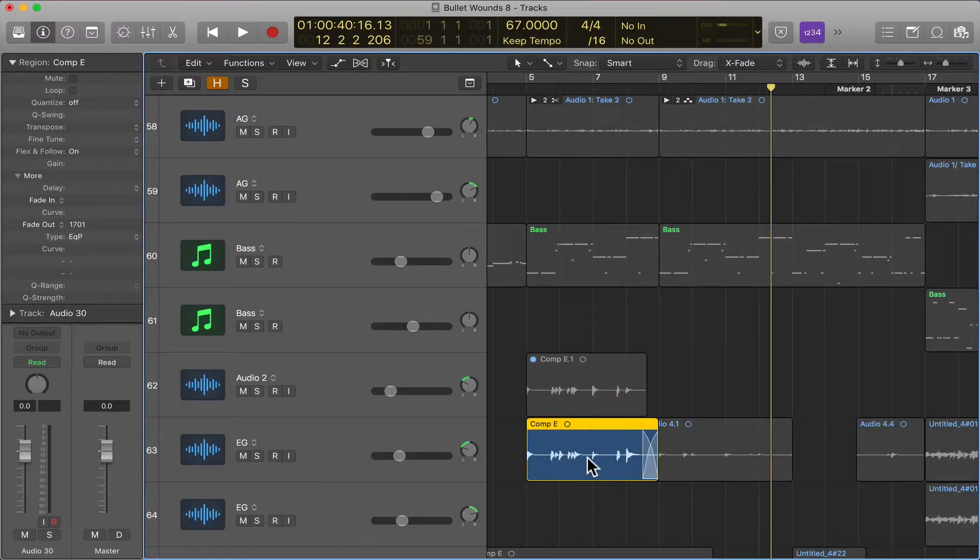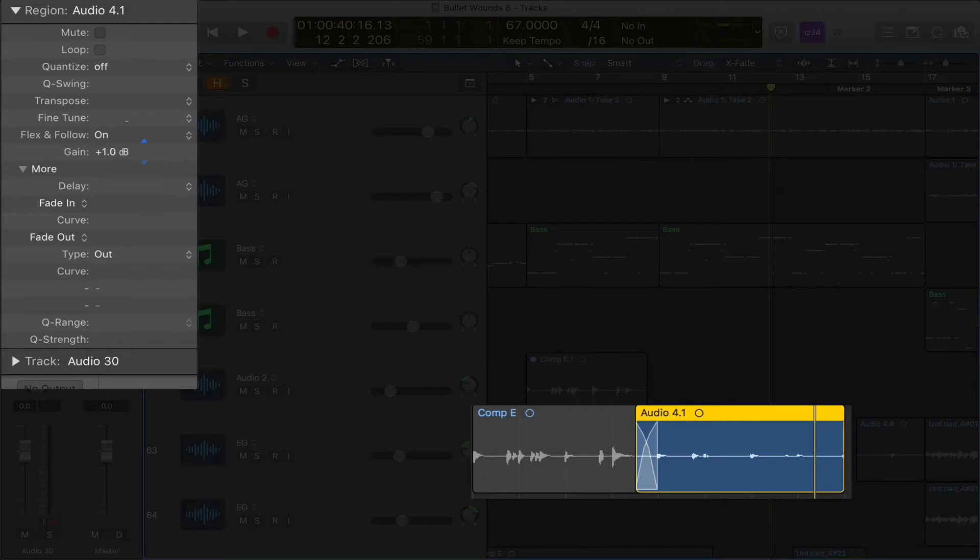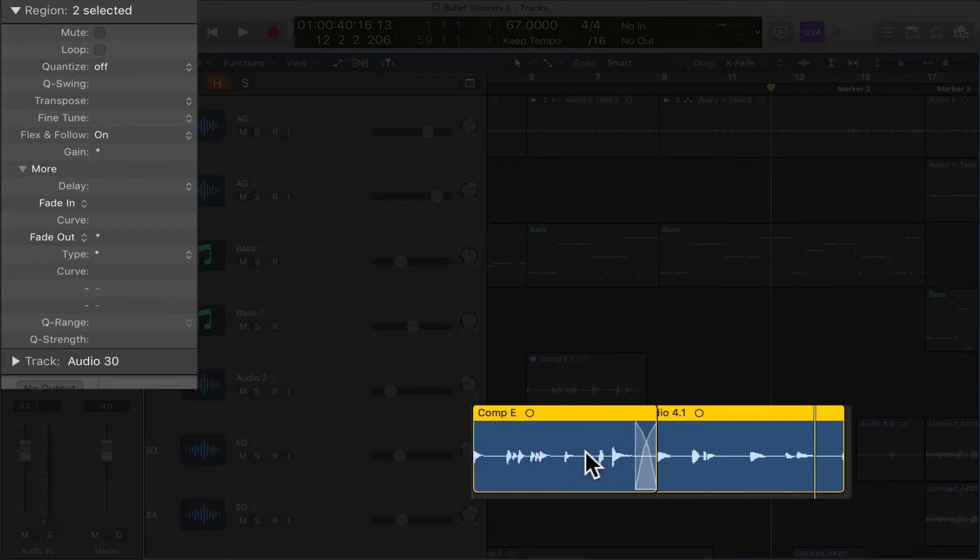So let's say we like the volume of this, but we want to turn the volume of this up. So we're going to select that, go over here, click gain, and you can see the waveform change. And then we don't have to do any automation.